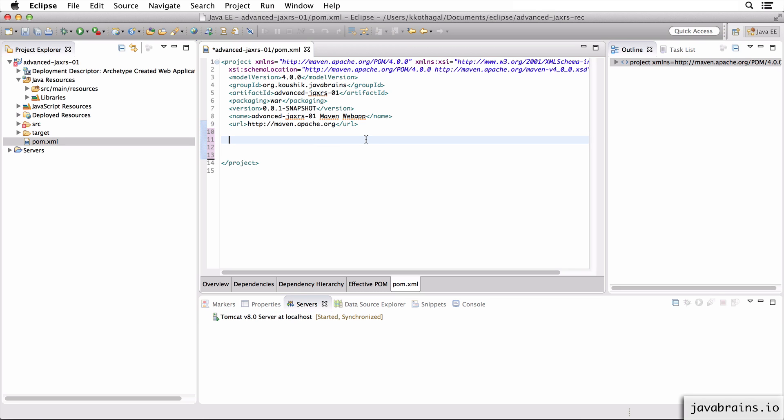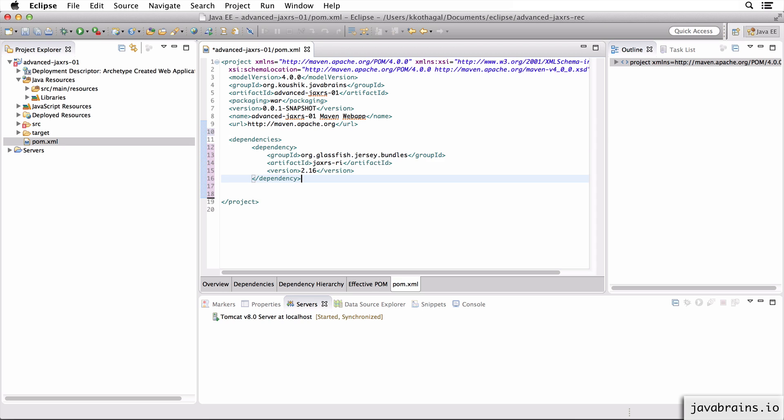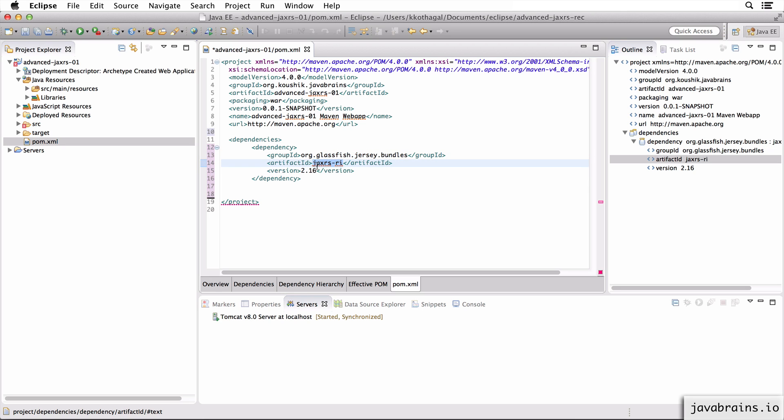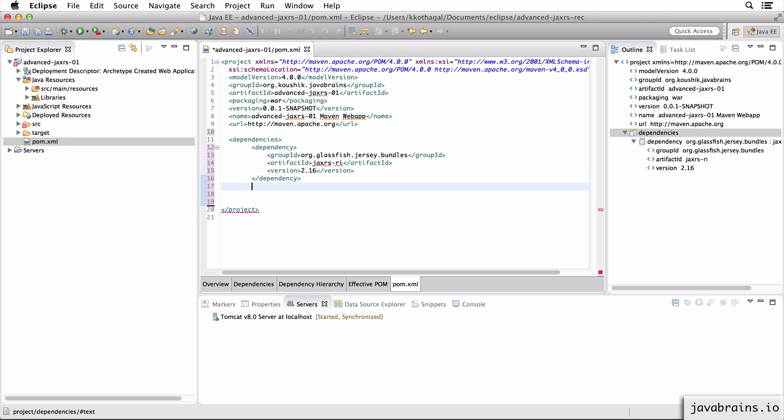First, we need a dependency on Jersey, because that's the framework we're using for building our REST API. So I'm going to add the Jersey dependency. The group ID is org.glassfish.jersey.bundles. And there's this bundle called jaxrs-ri. So this bundle is all you need. This contains all the Jersey dependencies that you would ever need. So you have this, you got Jersey covered.